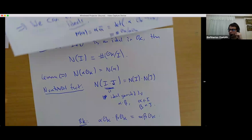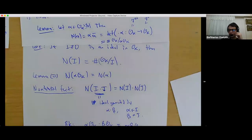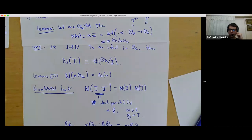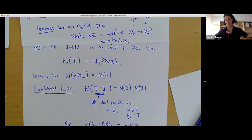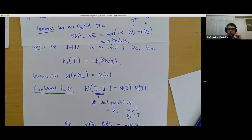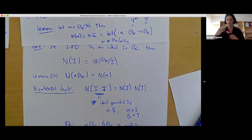A student remarks that this multiplicativity of norms would technically enable computing the norm of any ideal by unique factorization. The lecturer agrees: yes, and this will be very important moving forward because of unique prime factorization of ideals — though prime ideals and unique factorization will come perhaps in tomorrow's lecture.